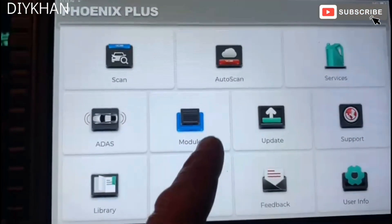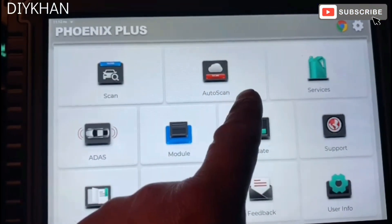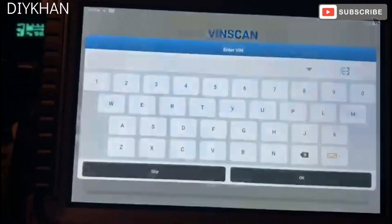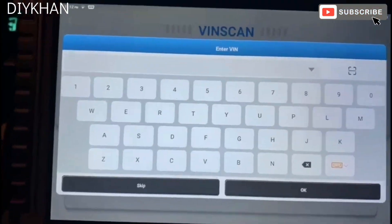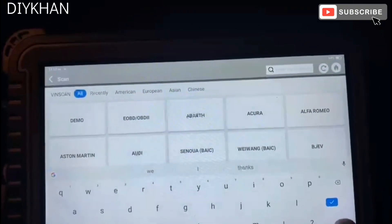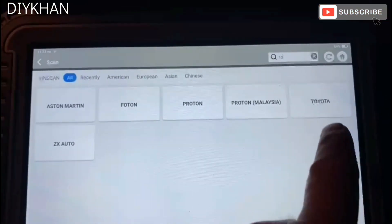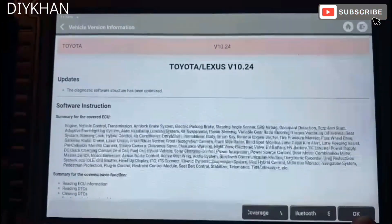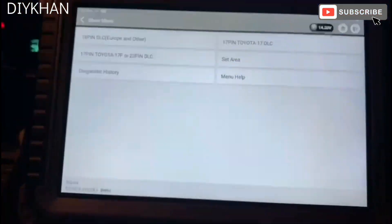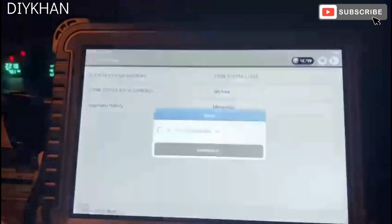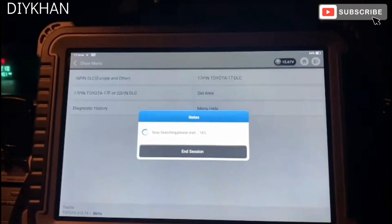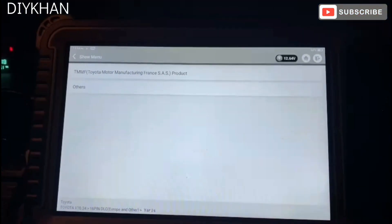We are using our top-down diagnostic software to look for the problem. We'll have to do it manually, so we're going to choose the Toyota option, press OK, and it's going to look for the model of the car — 16-pin European. Now it is scanning nicely.